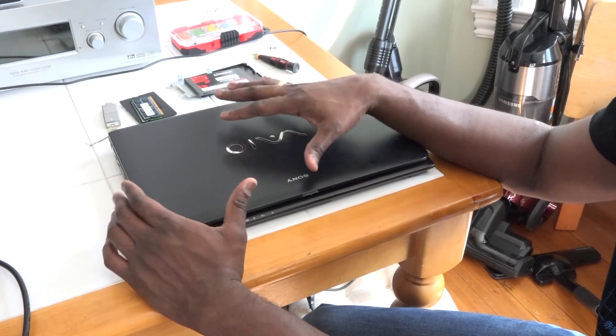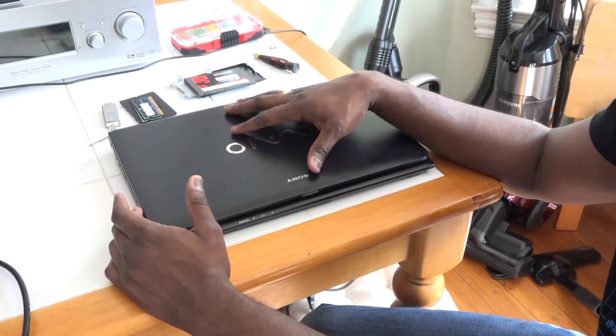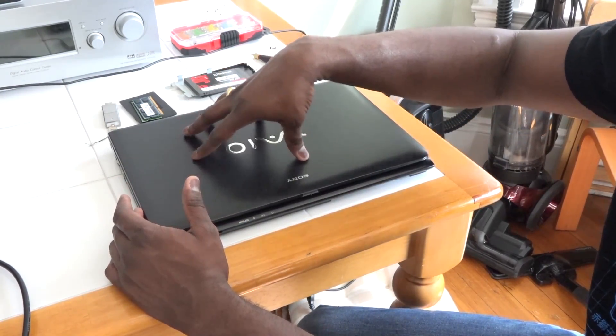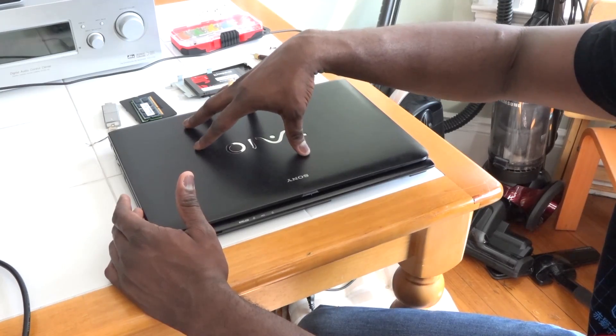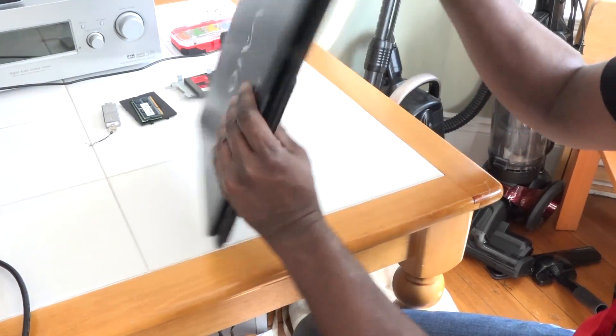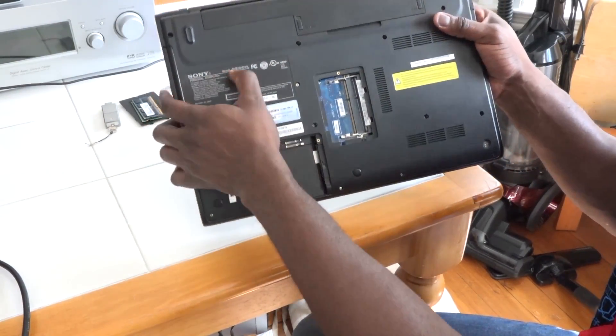I'm going to be running Windows 10 technical preview on this. So there's the Sony VAIO, and if we can see, this is the model number SVE151D11L. Doesn't matter, you can use your own laptop.